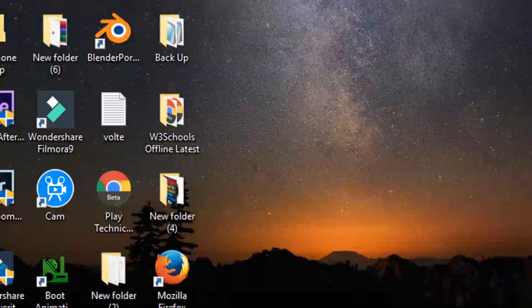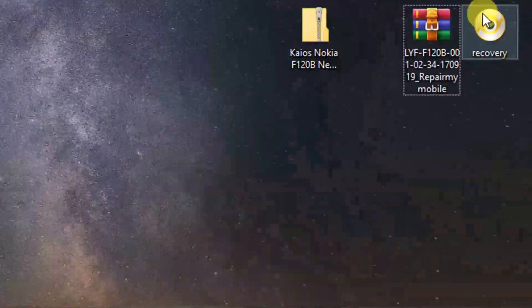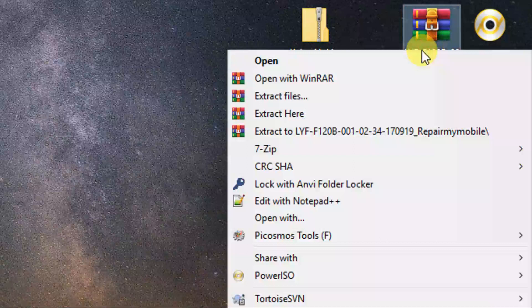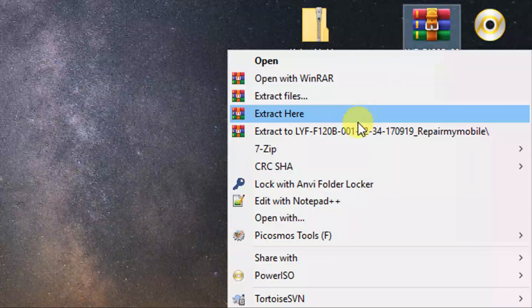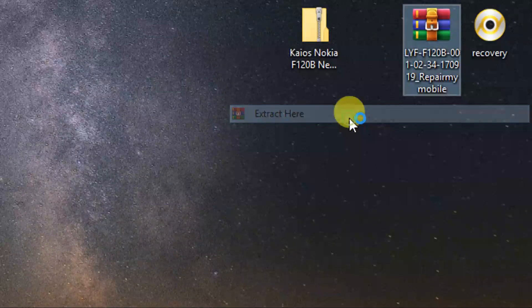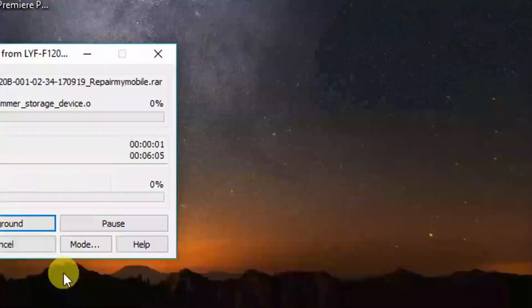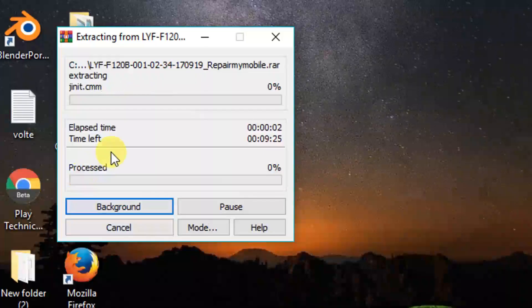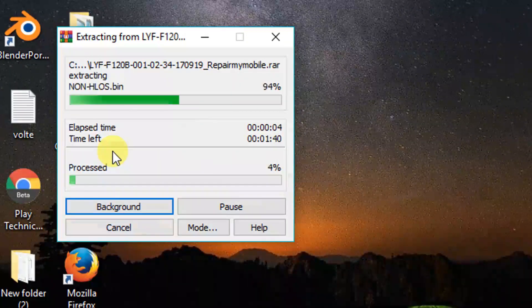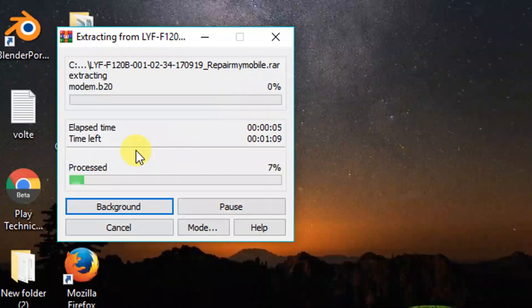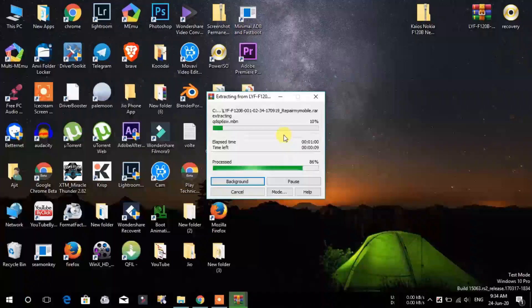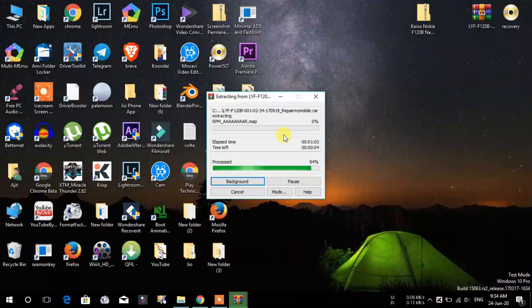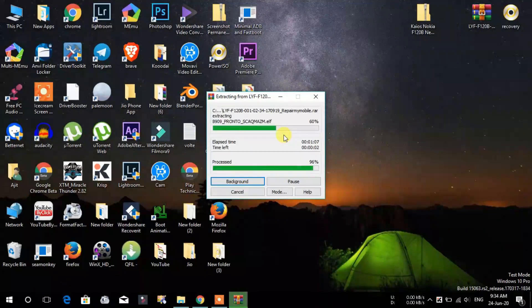Hello friends, welcome to Playteam Nathemil channel. In this video, we can change the recovery mode. We can change the version to the latest version. We can install without PC. That's why we can change the recovery mode.